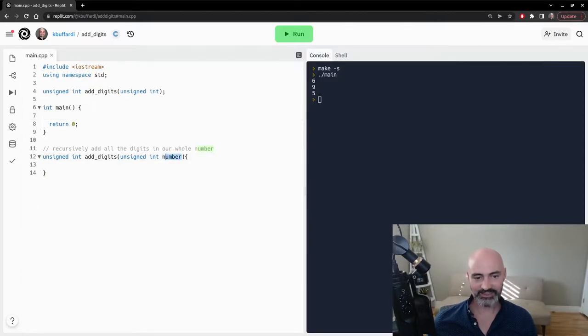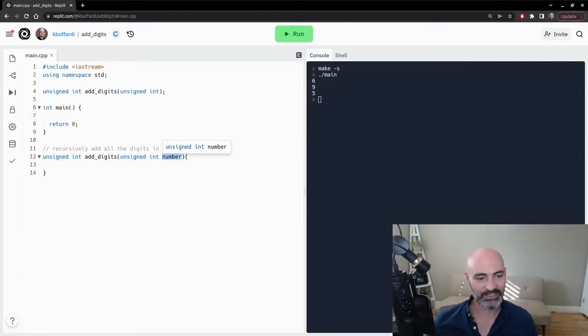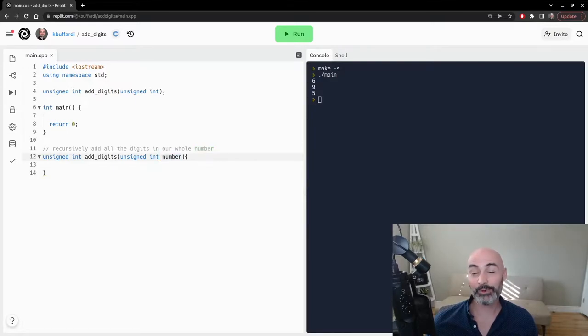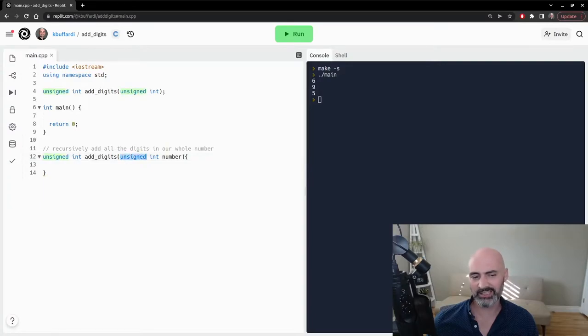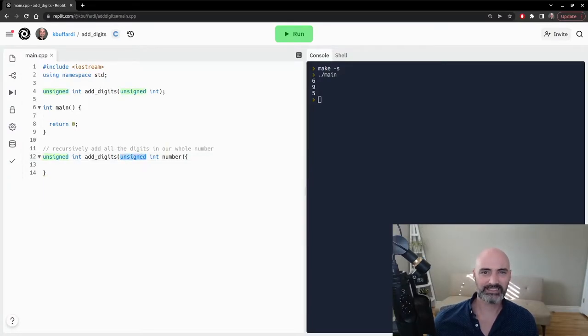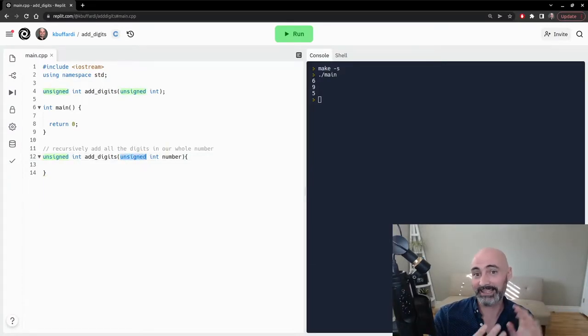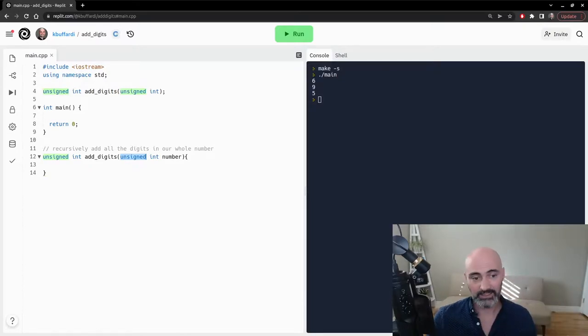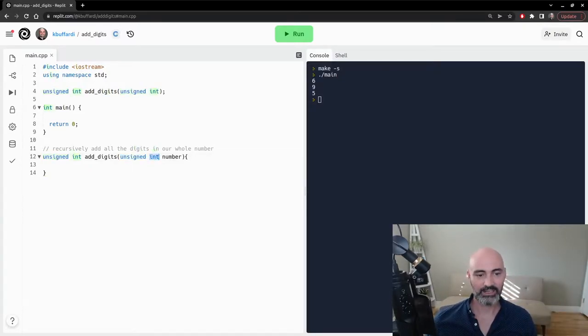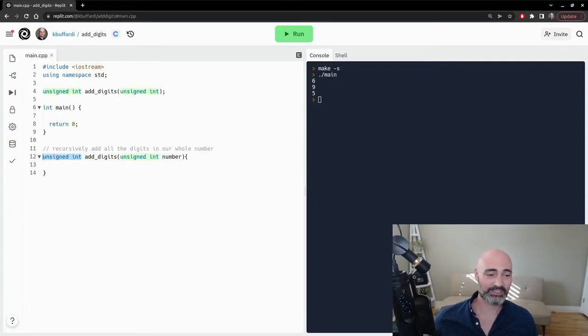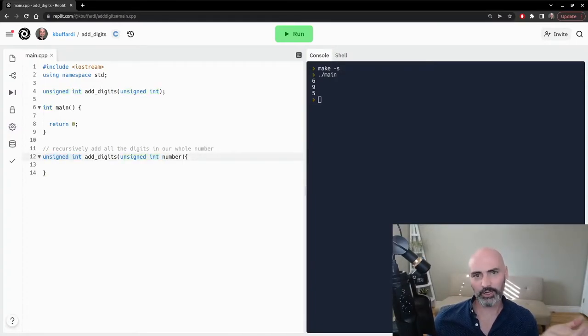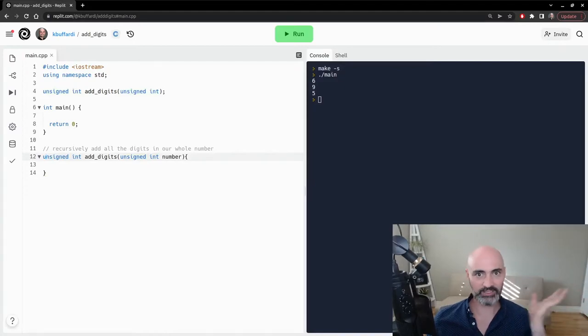And so this is the number that we're going to calculate, and like I said, we want to only deal with positive whole numbers, and so unsigned, if you recall, says that it's not going to have a sign to it, so it can't have like a negative associated with that number. And then an integer is a whole number. And then similarly, once it does that calculation, we want to return also a positive whole number.